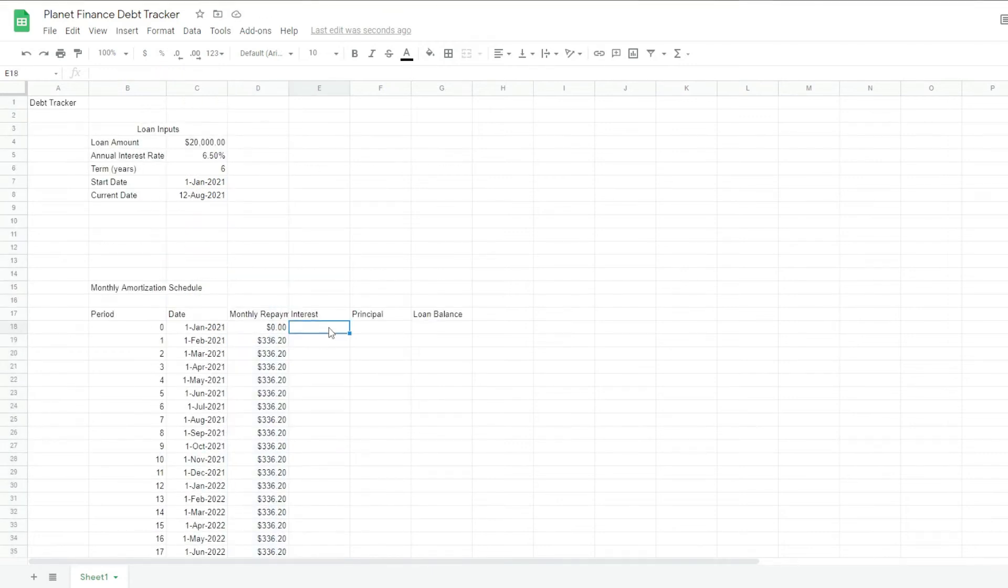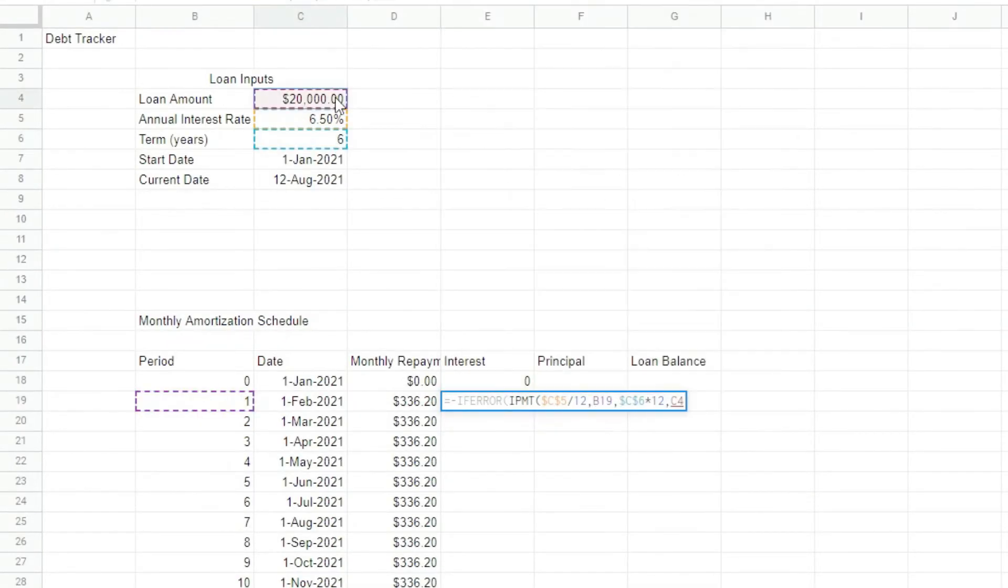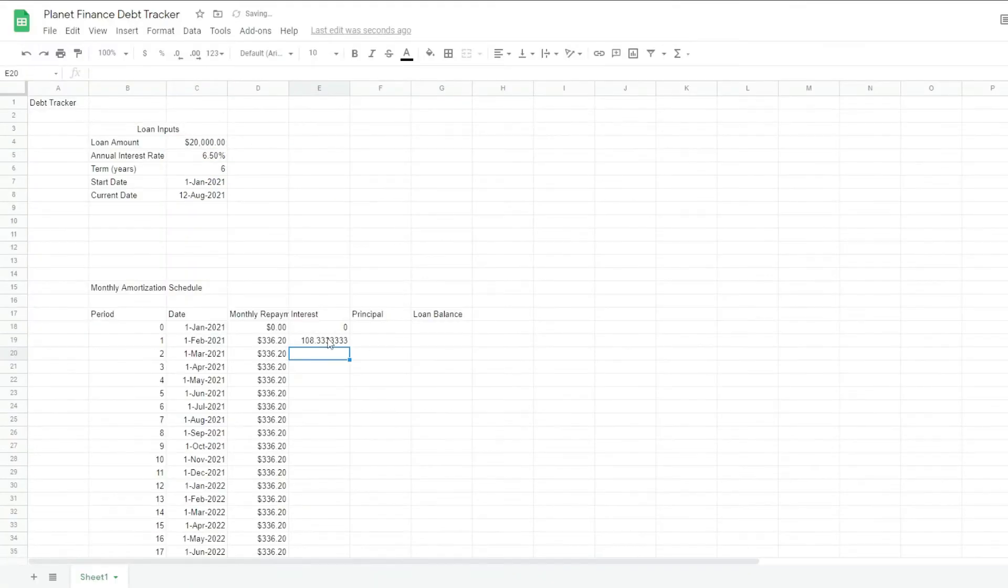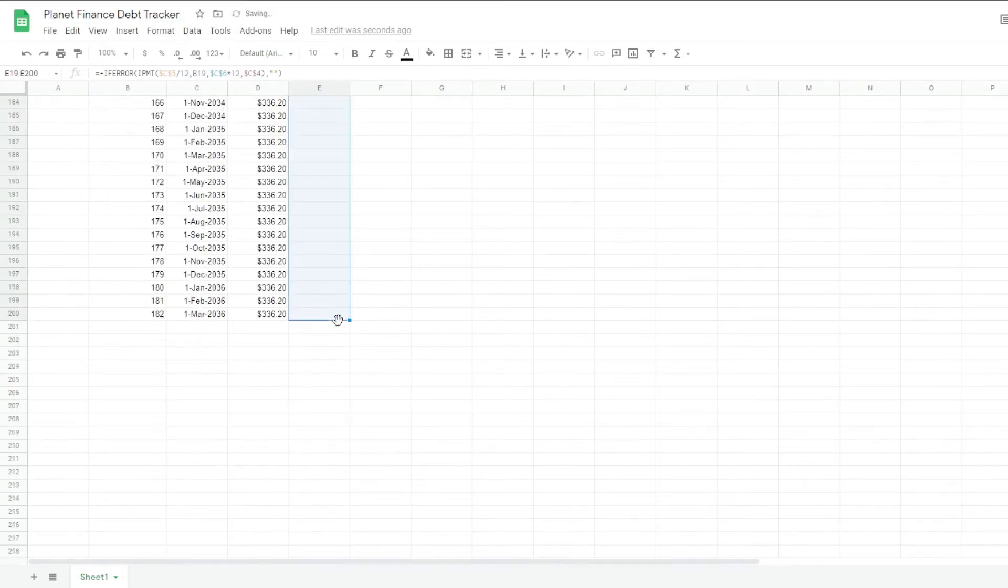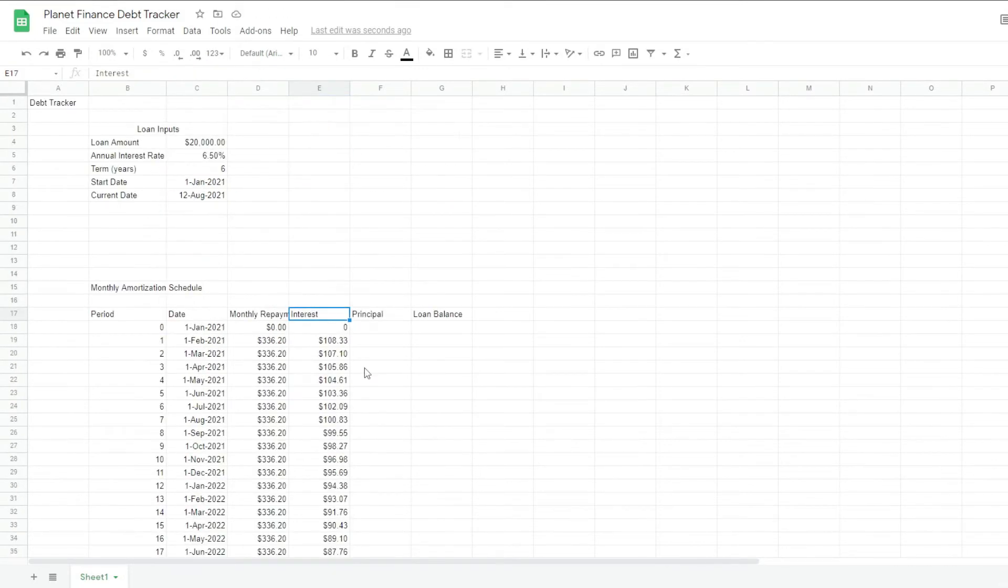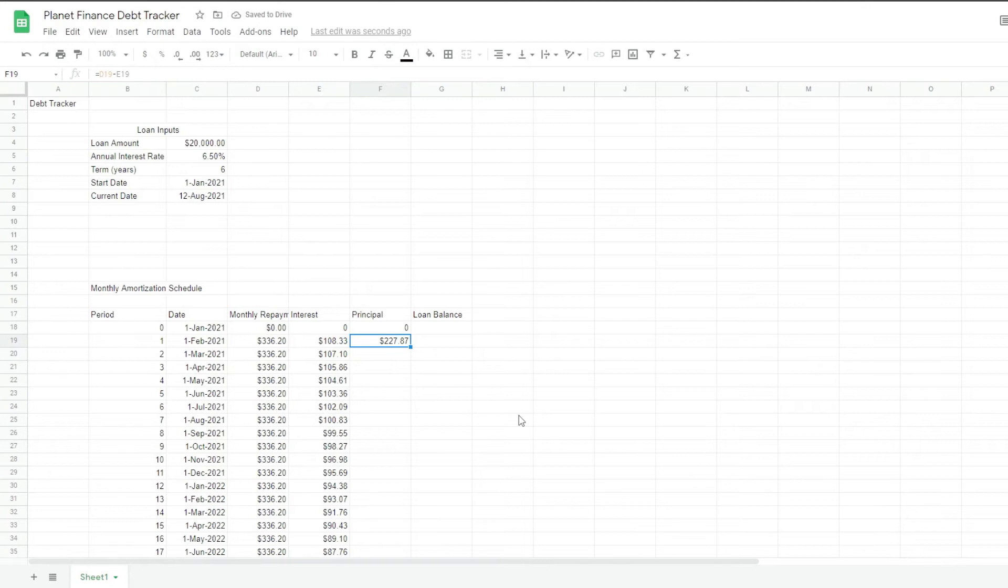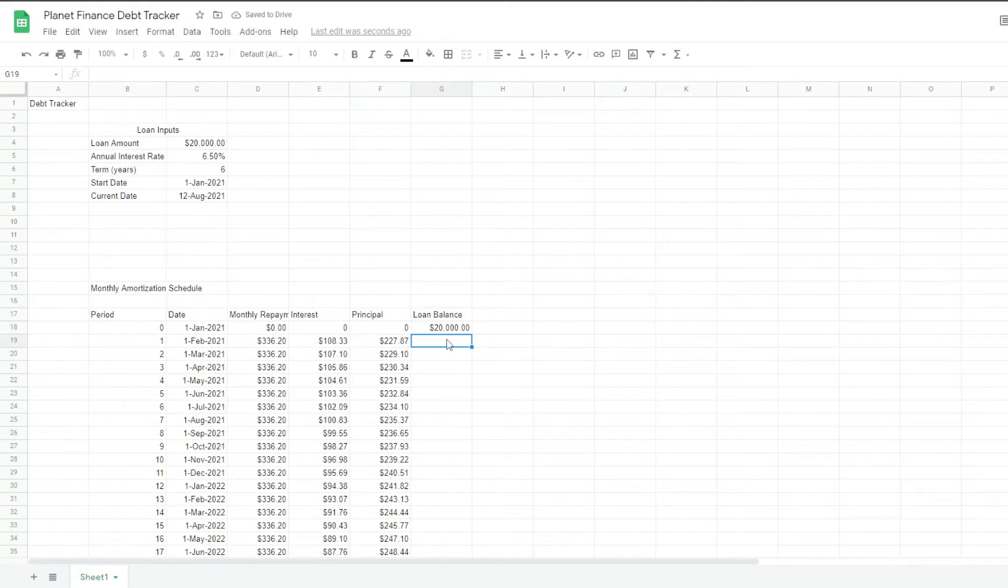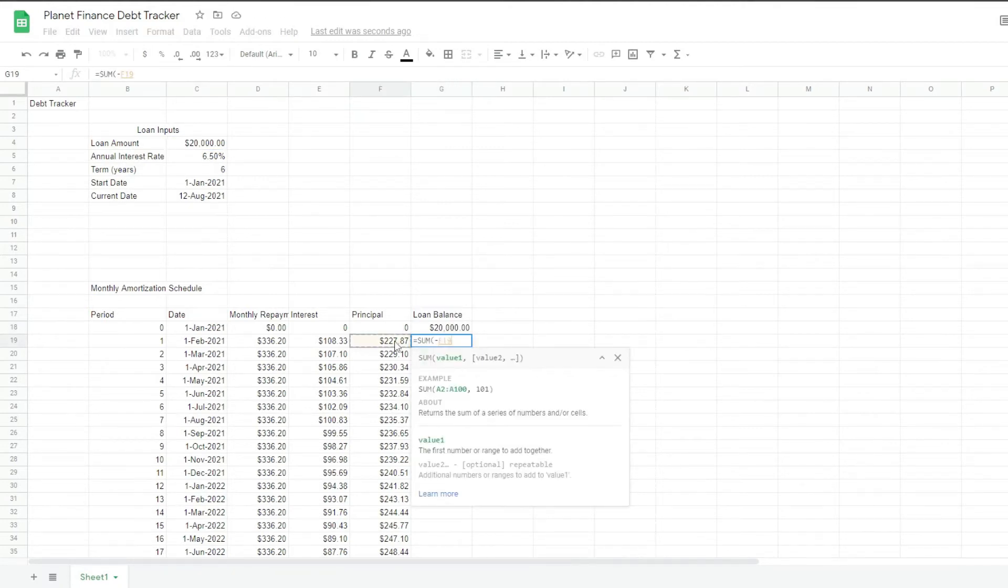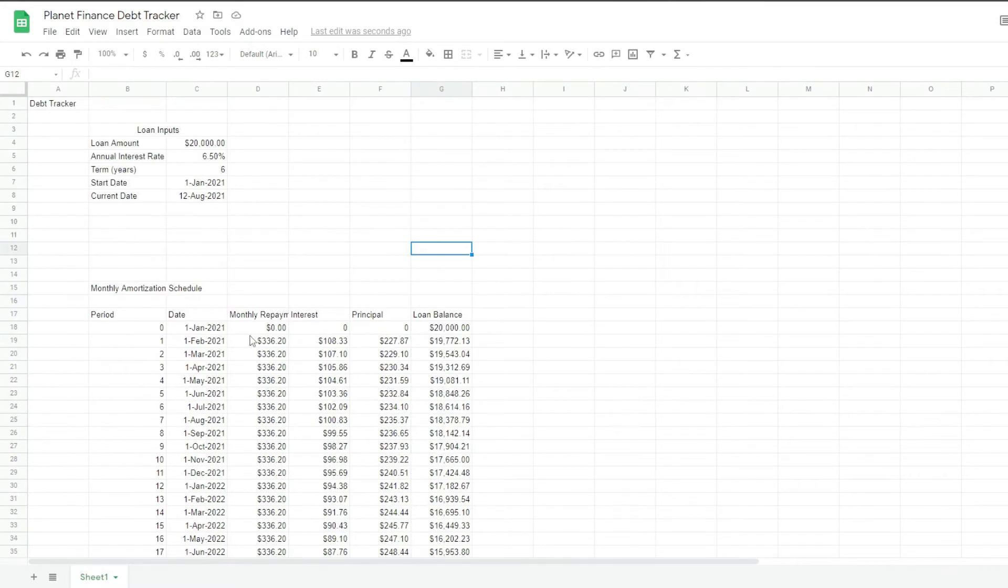Interest again, 0 for period 0. And then for period 1. For the principal again, this one is 0. So to get the principal for period 1, all we have to do is subtract these two. So we get the difference. And all we do is drag it down. The loan balance for period 0 is the original loan amount. For period 1. Okay, so this is the amortization table.